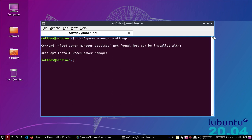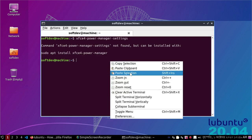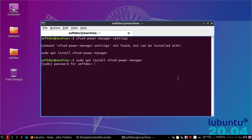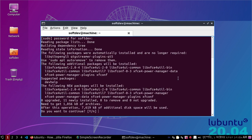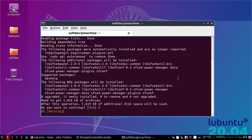If it is not already installed, then install it first using this command. Type Y and then hit Enter.